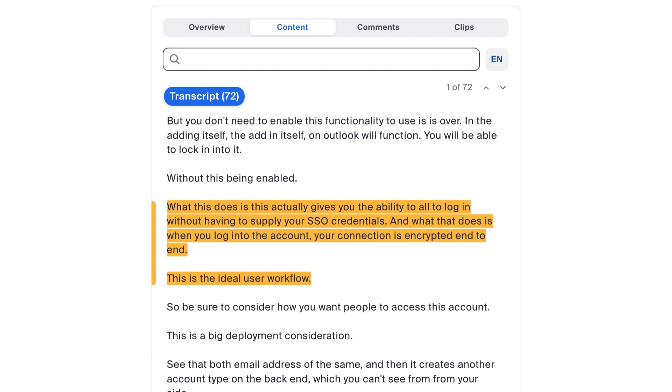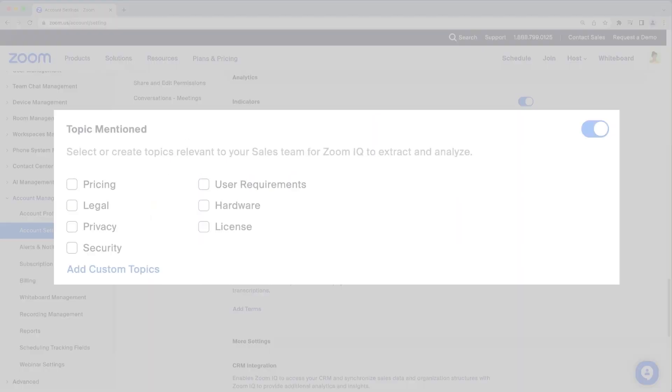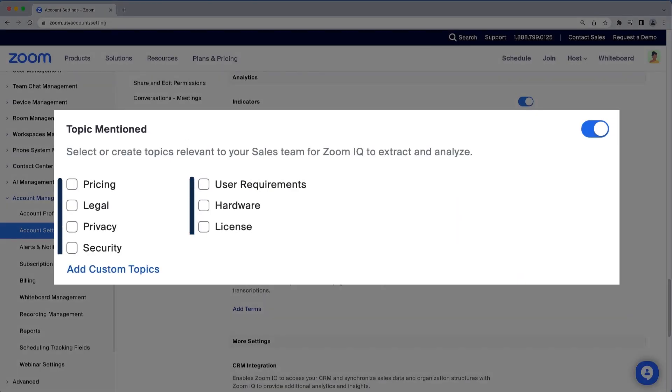There are seven pre-built topics based on a library of already identified terms and phrases, or you can create custom topics.